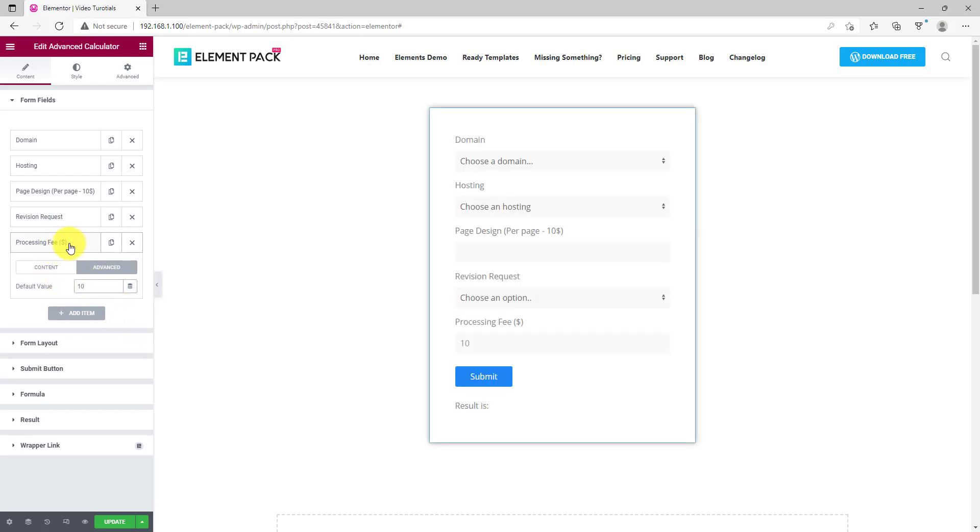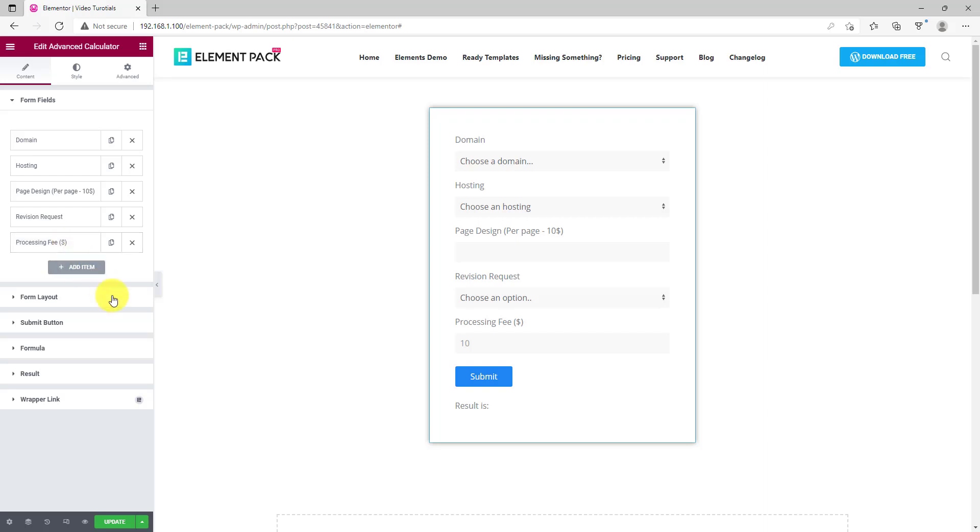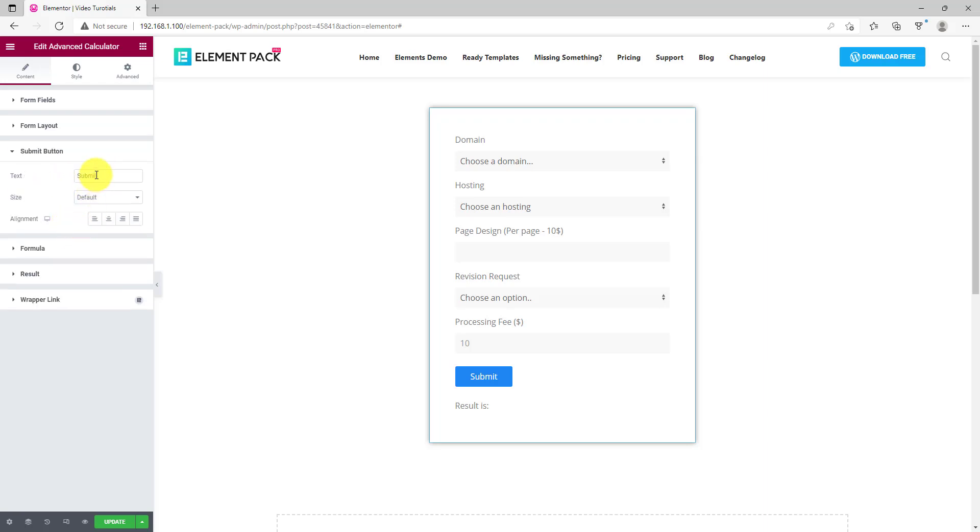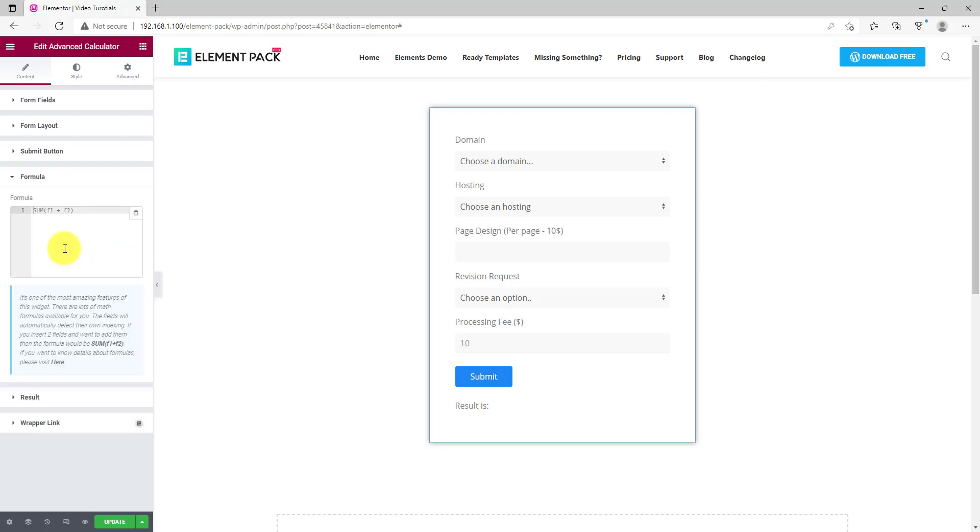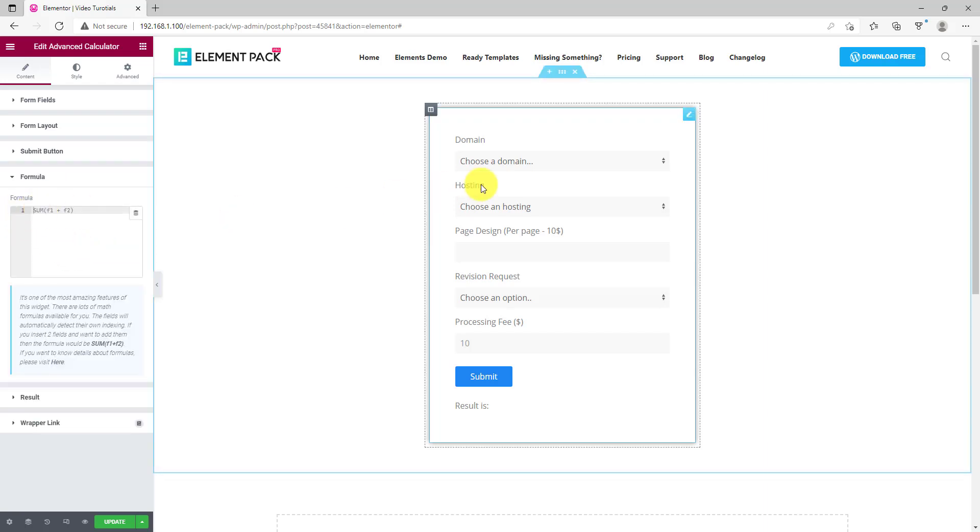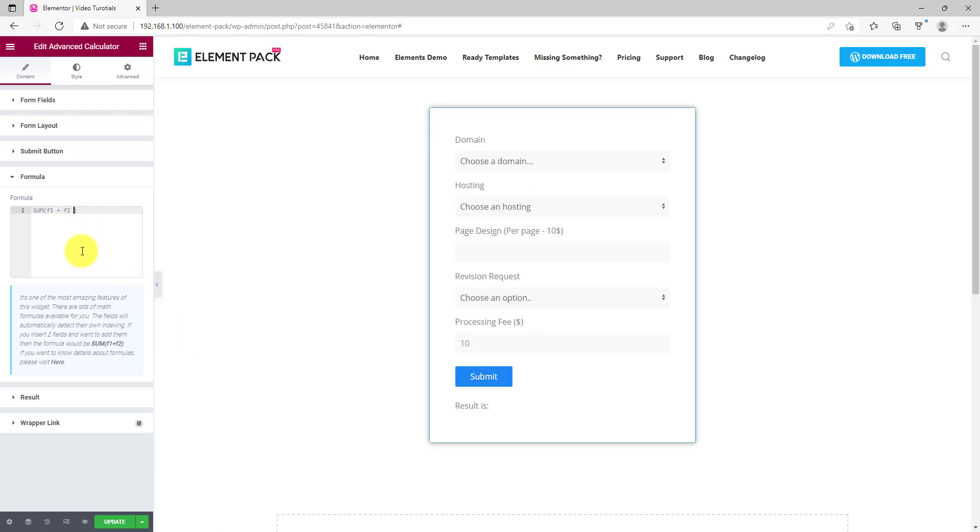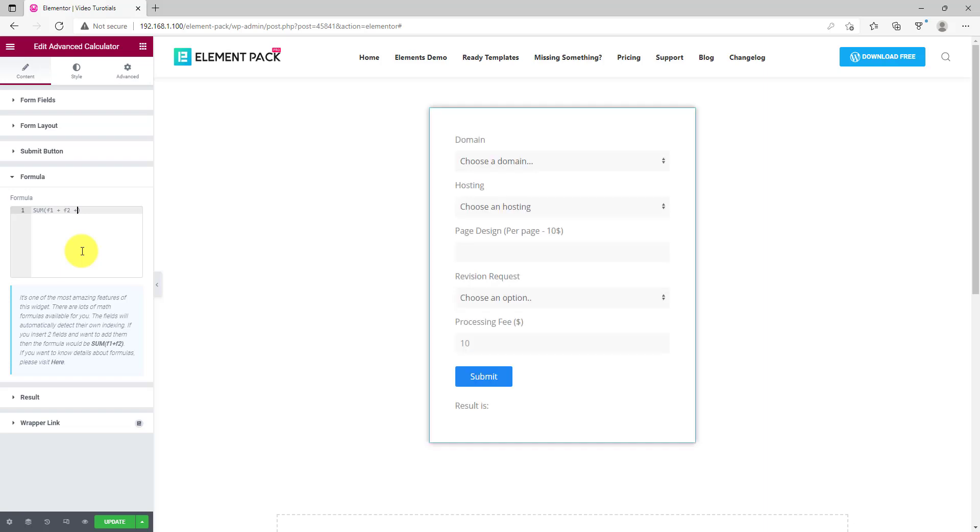In case you want to hide the labels, you can do it from the form layout. It also has content alignment options and input field size. Time for the most vital part of the advanced calculator widget. In the formula section, you need to define the algorithm of the calculator using mathematics.